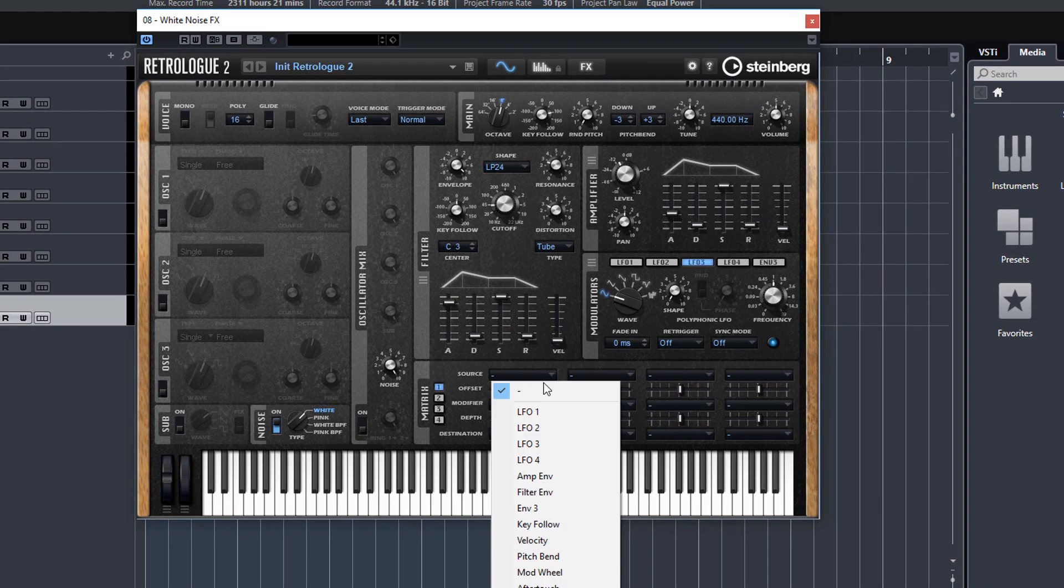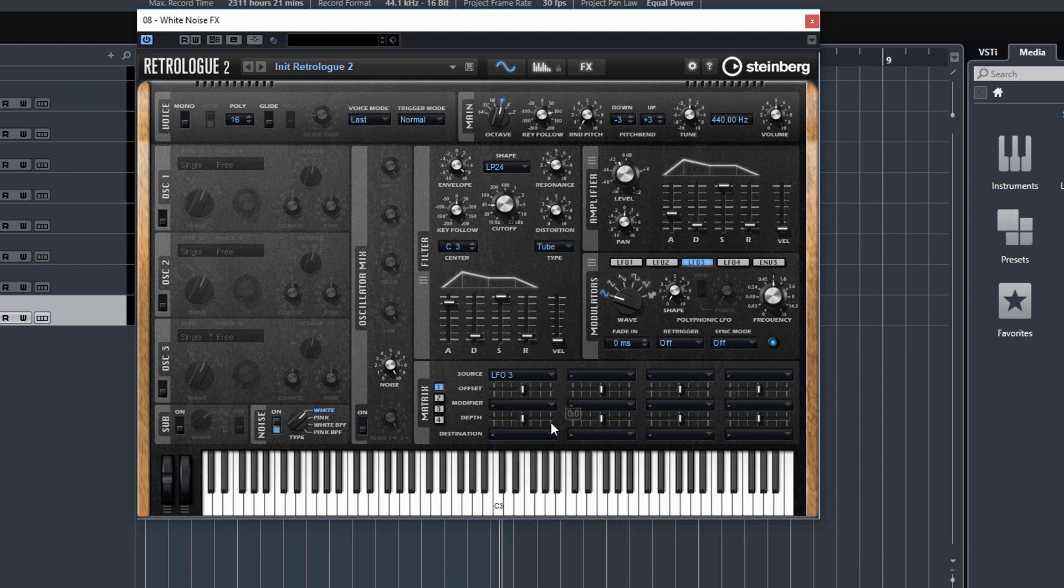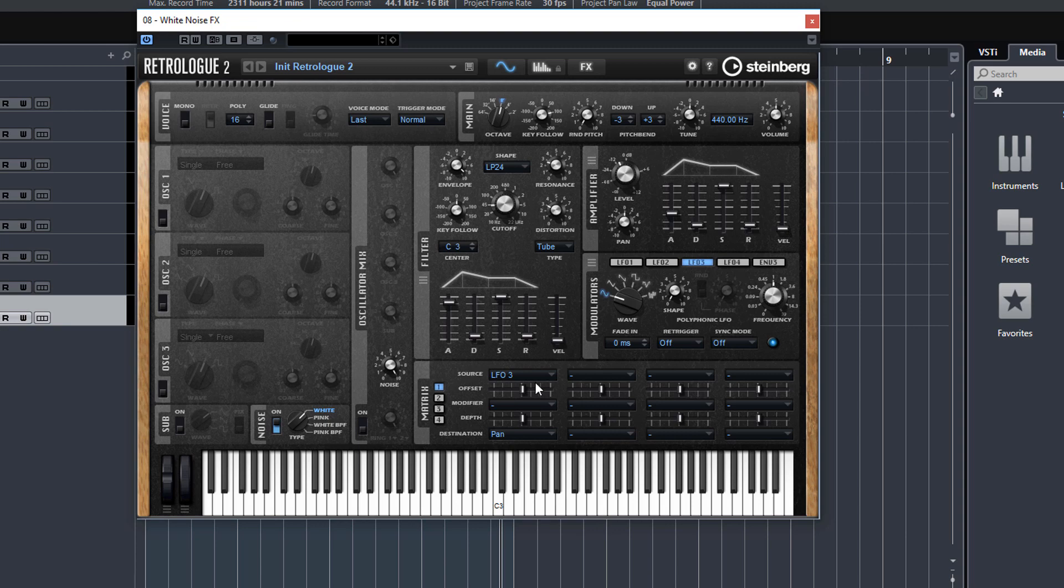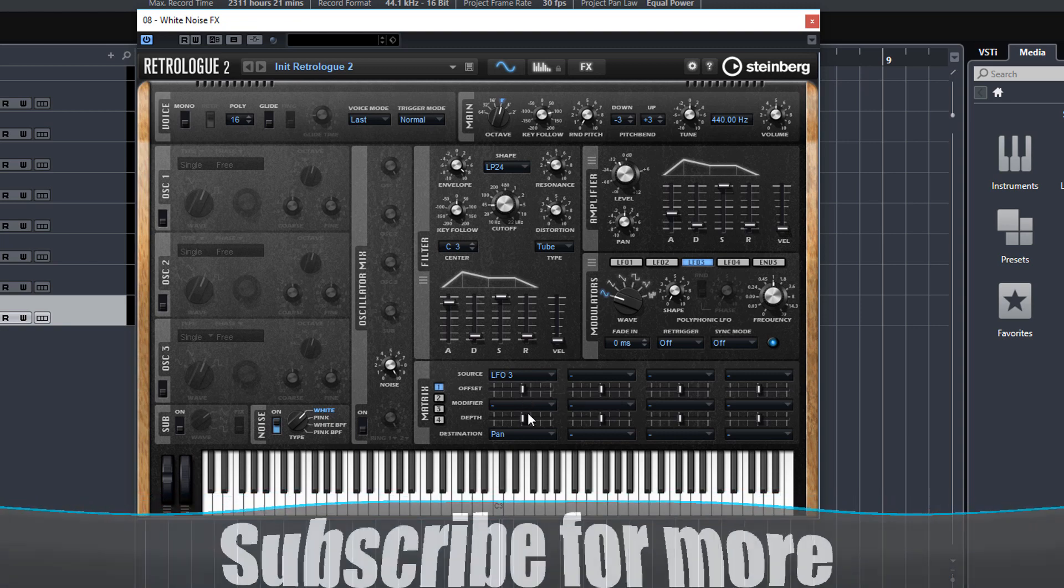It doesn't have to stop there. We can add in, for example, an LFO to do the pan so you get like an auto-pan kind of effect.